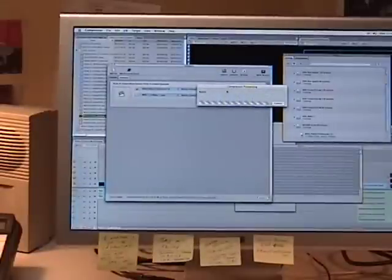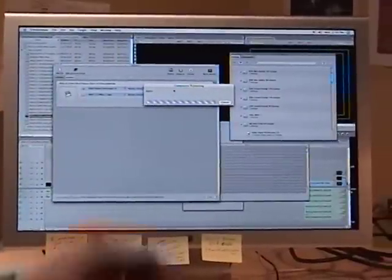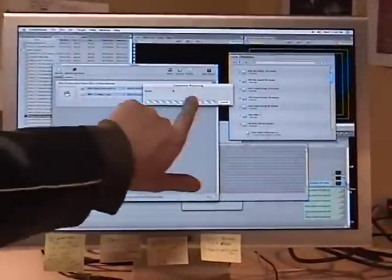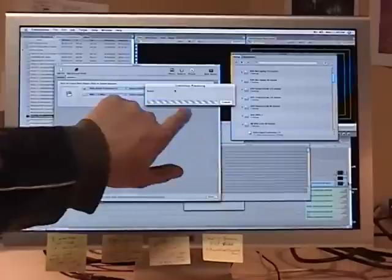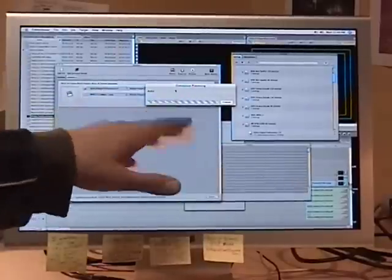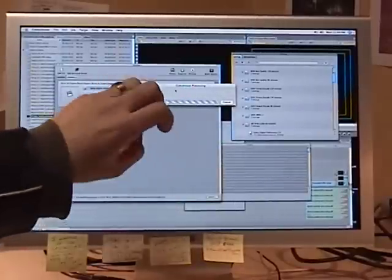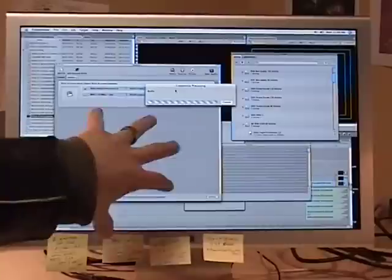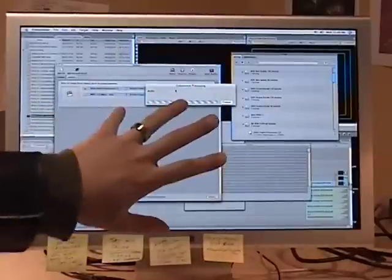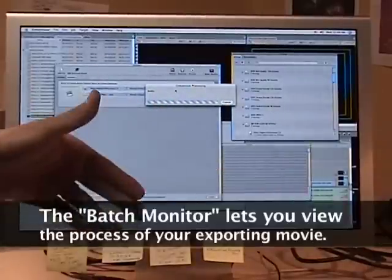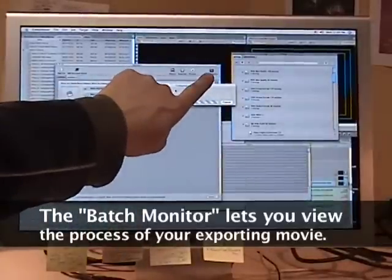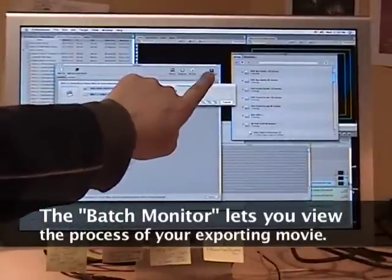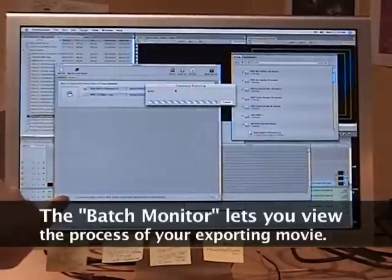And then wait, and it's going to start processing. And you might see this little processing, it'll say compressor processing, audio or video or whatever. Now, there's a way so you can kind of see the progress of your compressor through the batch monitor that's up here located on the same window we just clicked submit on.